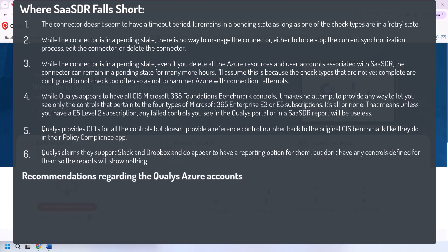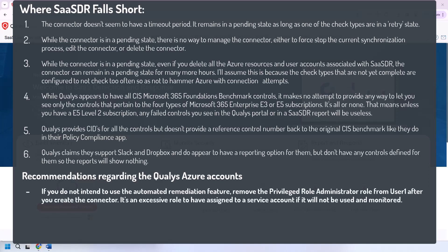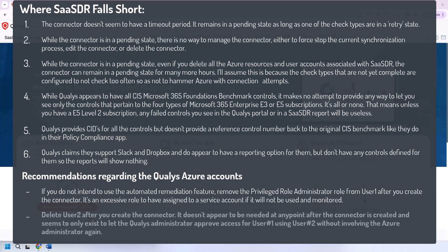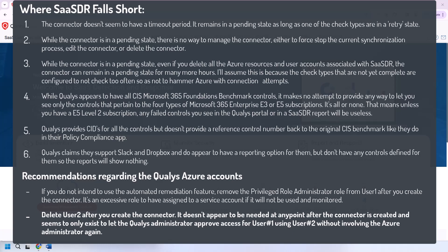I also have two recommendations regarding the Qualys Azure accounts. If you do not intend to use the automated remediation feature of SASDR, remove the privilege role administrator role from user number one after you create the connector. It's an excessive role to have assigned to a service account if it will not be used and monitored. Delete user number two after you create the connector. It doesn't appear to be needed at any point after the connector is created and seems to only exist to let the Qualys administrator approve access for user number one using user number two without involving the Azure administrator again.